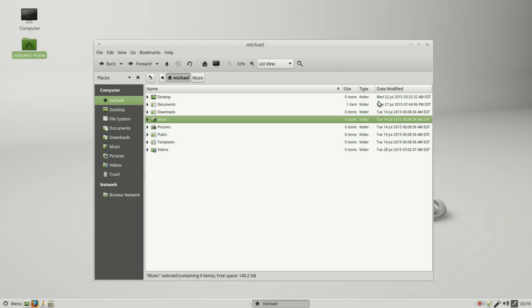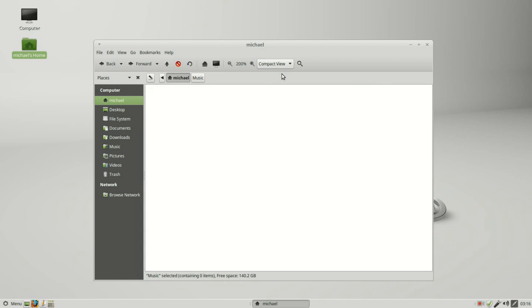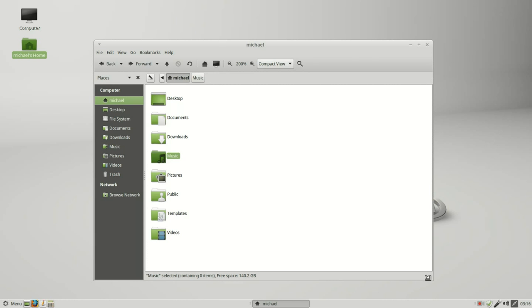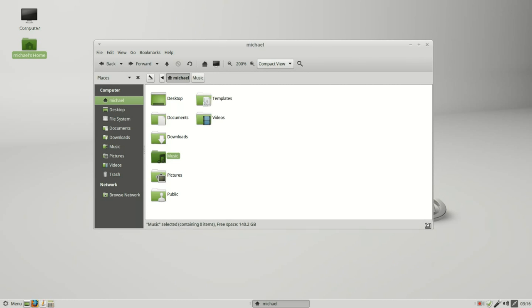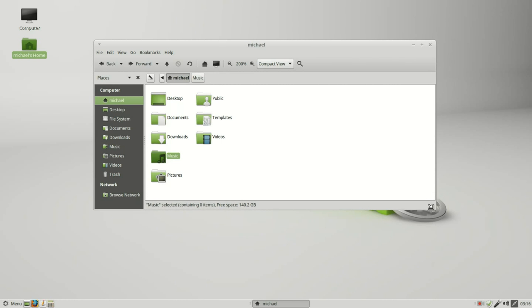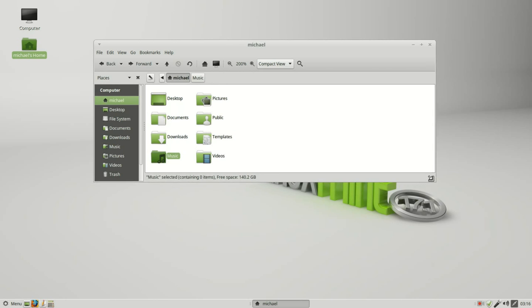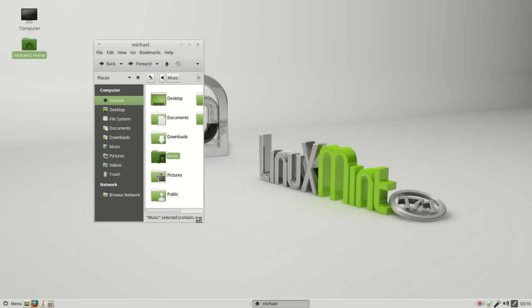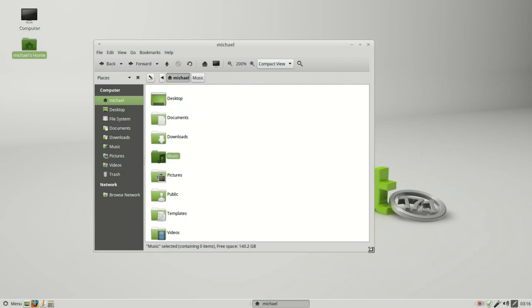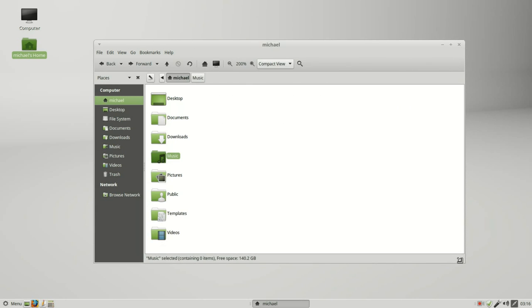The last thing is compact view and this is similar to icon view, but when the window gets smaller now we go into rows instead of the columns like we did when we were in icon view. And the name is on the side instead of underneath like icon view. This last one is search, we're going to save that for later.